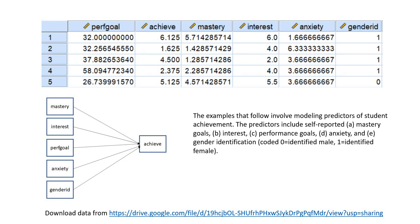Before we get started, let me note that underneath the video description you will find a link to a PowerPoint, and that PowerPoint is going to be providing a lot more detail than I'm going to be covering in this video. Whereas the video is mainly going to focus on the procedural aspects of running the analysis and some cursory overview of some of the output, the PowerPoint is going to give you a deeper dive when it comes to interpretation of the results. Additionally, you will find a link underneath the video description to the SPSS data file that I'm using in this presentation, so you can download that to follow along.